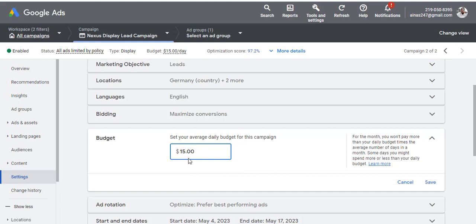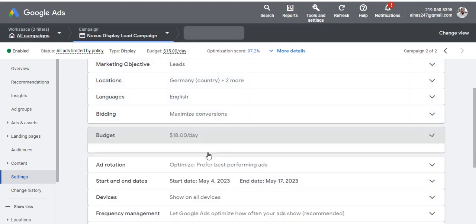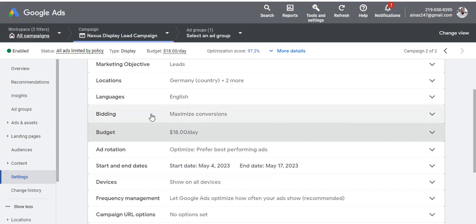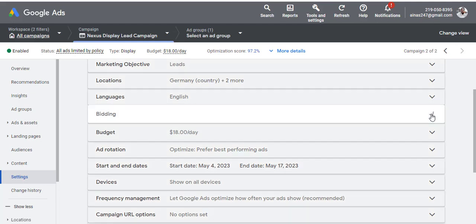Click on the budget. We have $15 that we want to spend daily. Whatever you have here, try to increase it a little bit. I'm going to increase this from $15 to $18. If you have $5, increase to $7. If you have $1, increase to $2. Then hit Save.